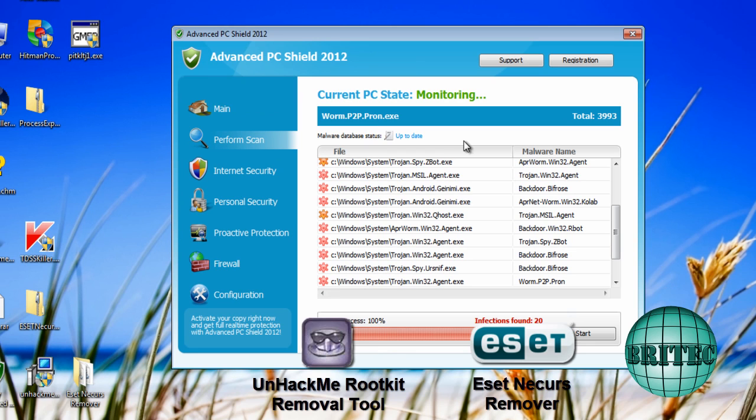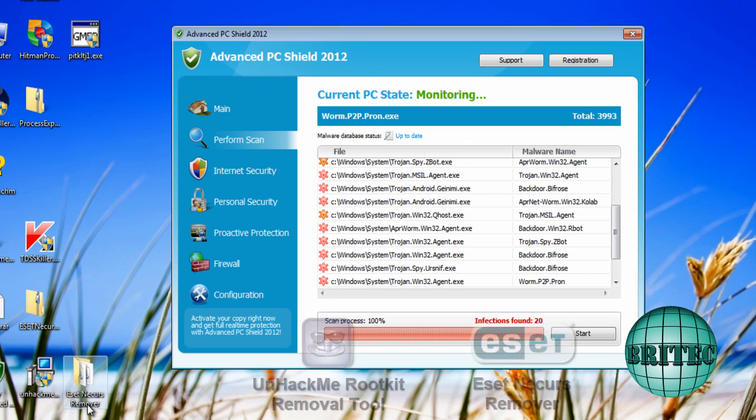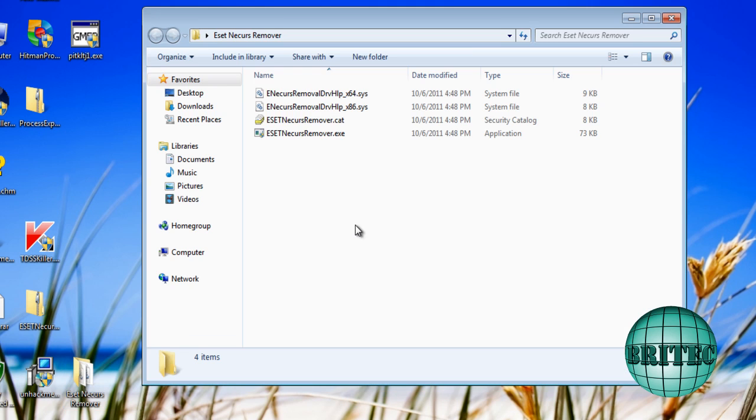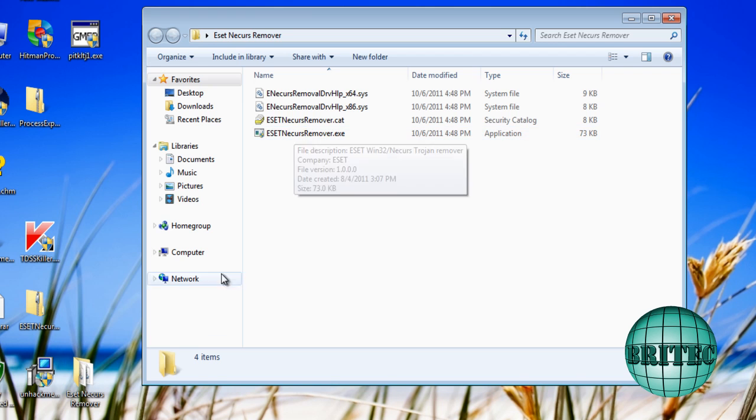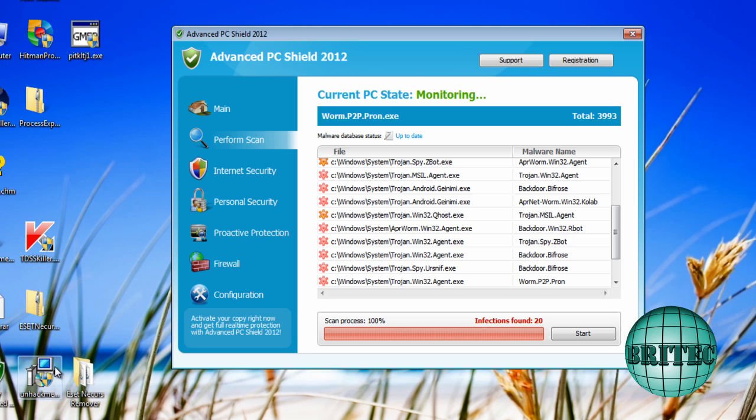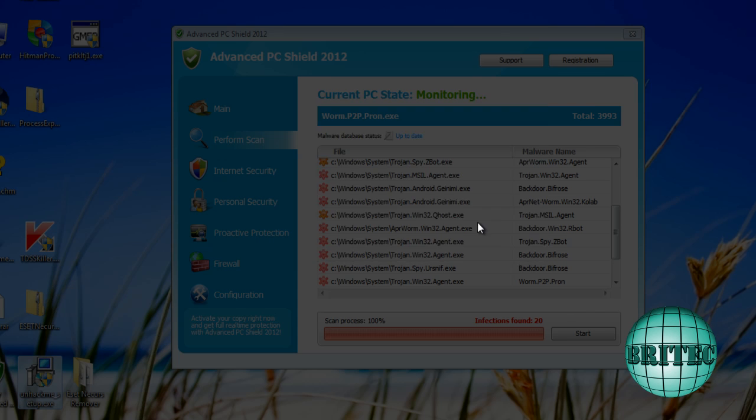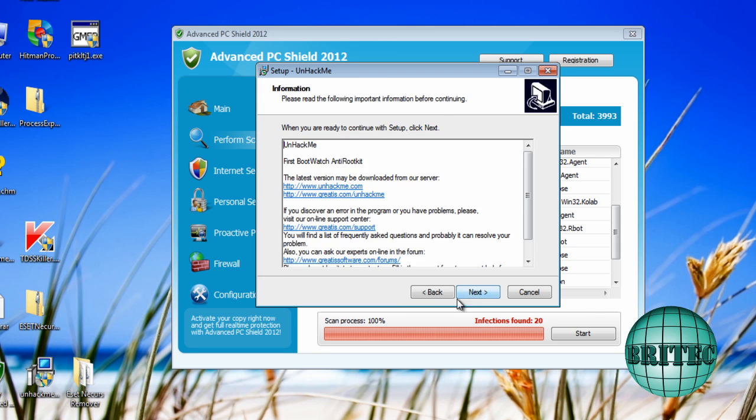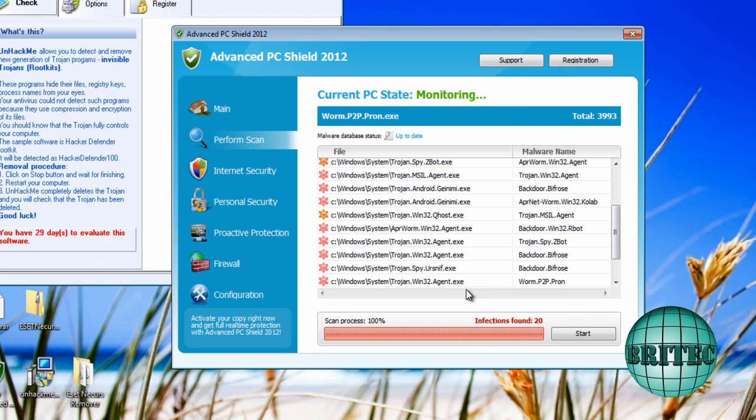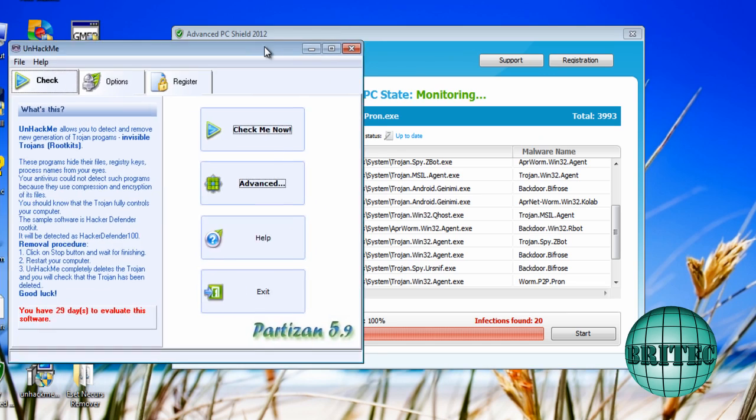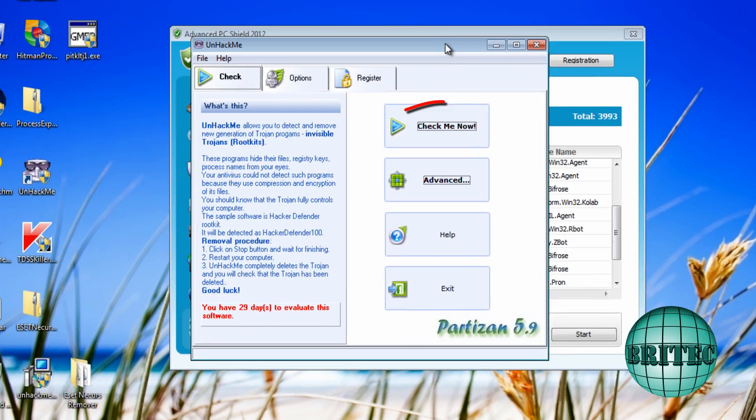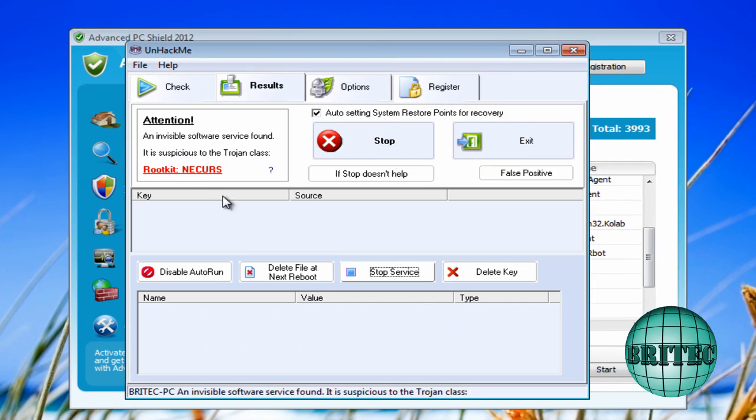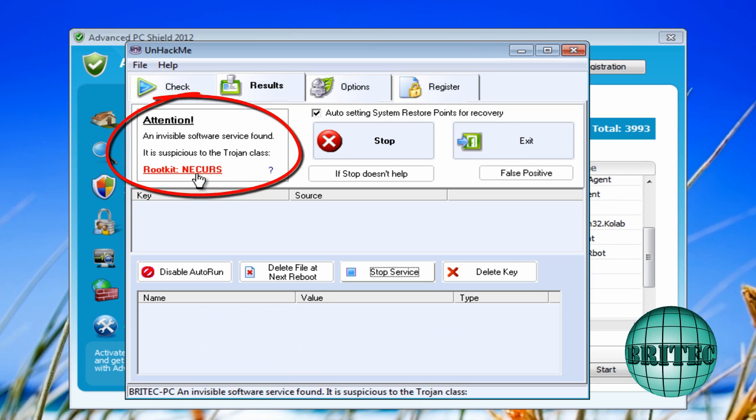So what we're going to do is we're going to use two programs, UnhackMe and ESET's removal tool. Now, if I did ESET's tool, it will remove it all on its own, but I want to use UnhackMe as well because this actually shows me what's happening on the system, whereas this removal tool doesn't. As soon as I boot this up, you'll see straight away, when I say check me, straight away, it says it's an infection there.